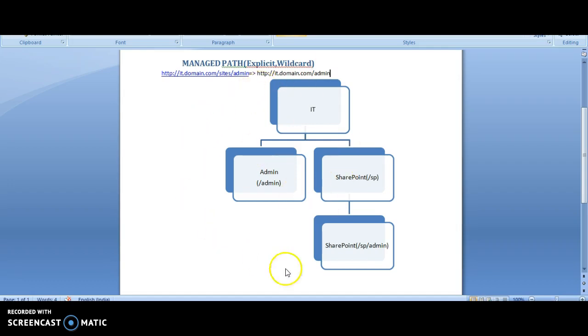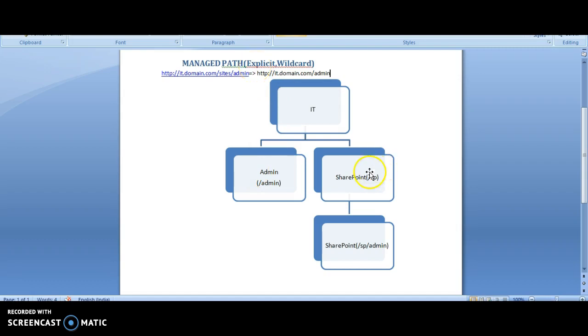For the example, we are going to assume there is an IT site at the top, and we are going to create admin with the explicit managed path and SharePoint site with the wildcard managed path.